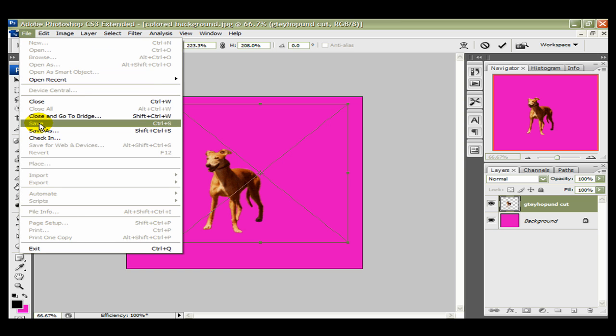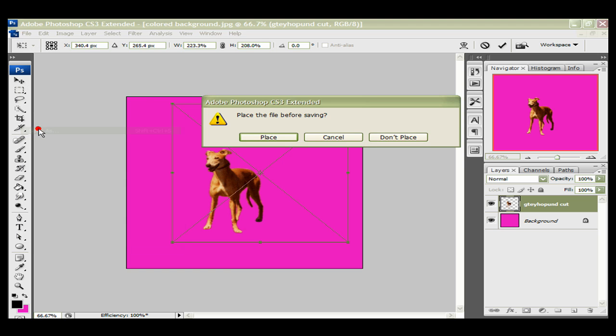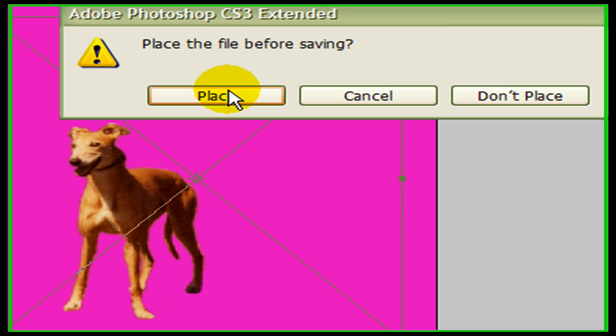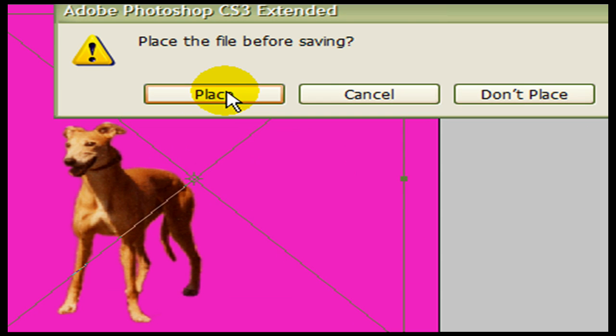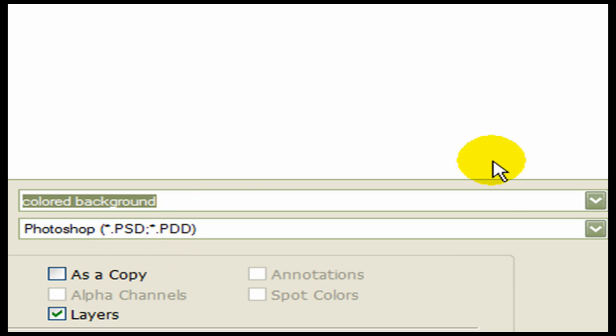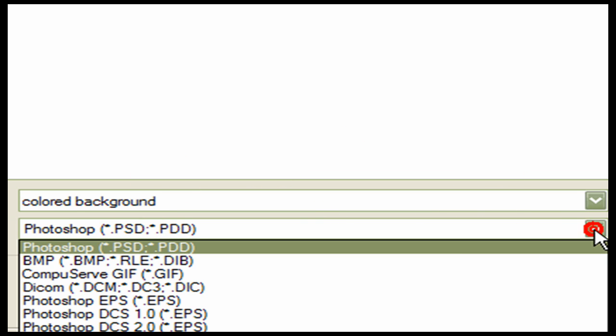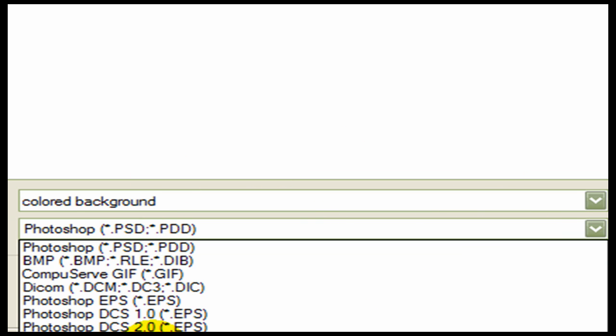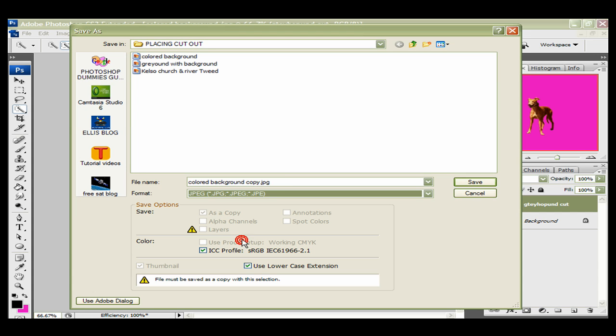And then once you're happy with what you've done, you then just go File, and then you can go Save As. And now you can say that you'll place the image on the background. You can now save it as a JPEG. Save as JPEG, and then just press Save.